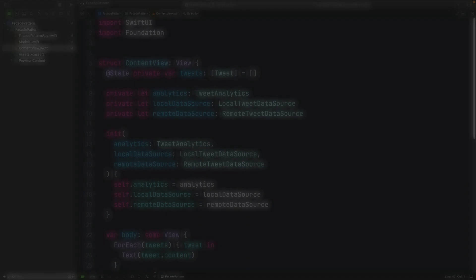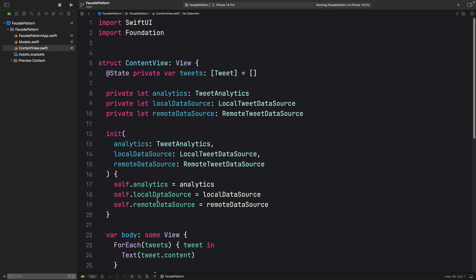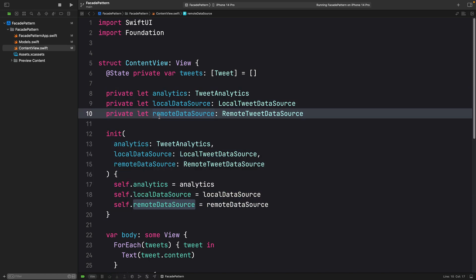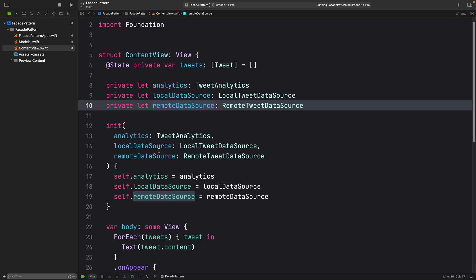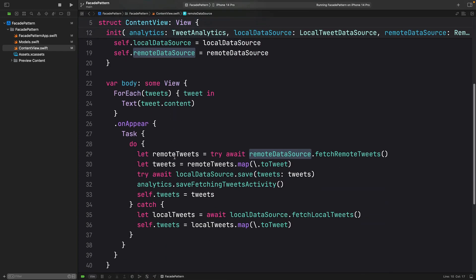Let's see this in action. I have here a SwiftUI view that is going to fetch some tweets over the network and do some operations on those tweets fetched. We can see here that we have three dependencies for this view, and I guess that we are doing some computation within this view.